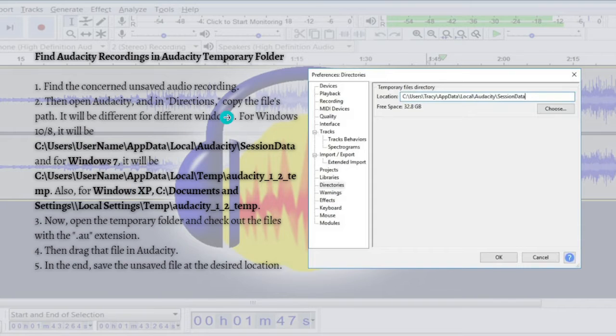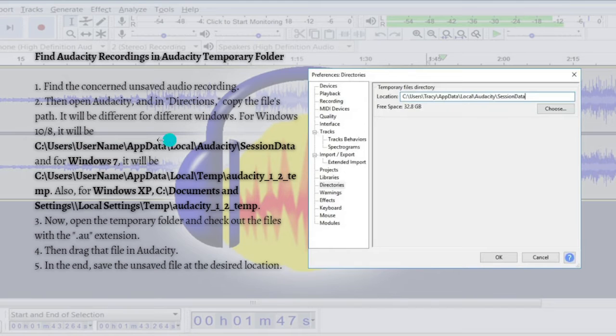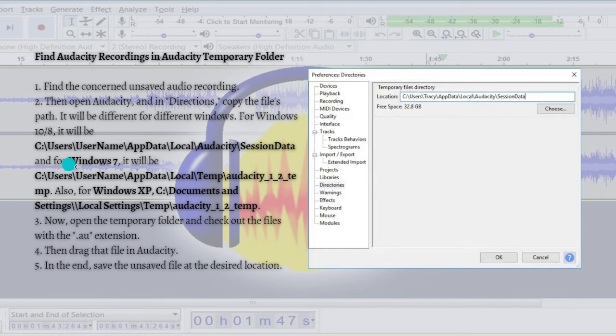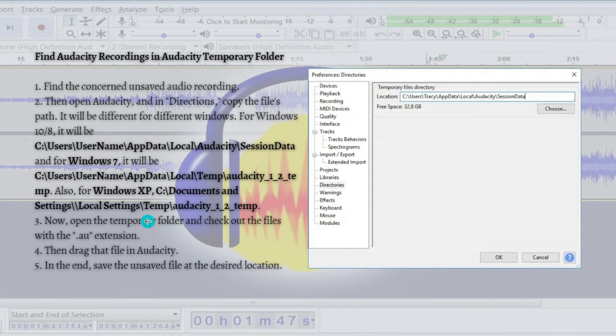It will be different for different Windows. So for Windows 10 or 8, this is what you need to do - this is the command or the location. For Windows 7, this is shown, and then for Windows XP, just simply follow the commands or the location of the folder based on your Windows.